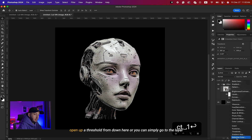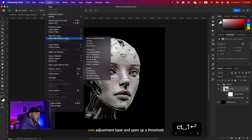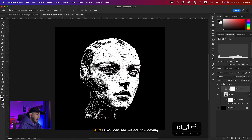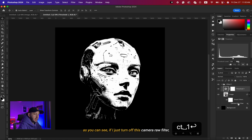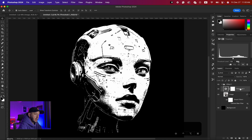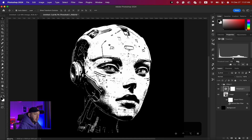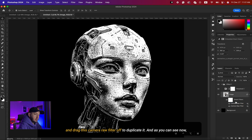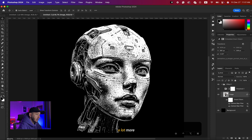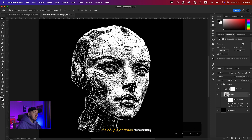From here I'll open up a Threshold adjustment layer. As you can see we now have a very basic threshold effect, but we can make it much better. If you turn off the Camera Raw filter you get the most basic threshold effect, but with Camera Raw added we get much more detail. I can hold Option and click-drag the Camera Raw filter to duplicate it — now we have a lot more detail. I'll duplicate it a couple of times depending on the details you want; two copies work well for this image.